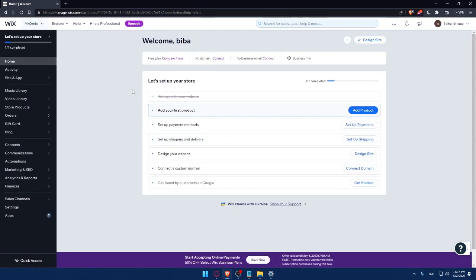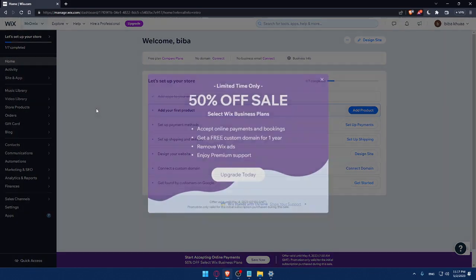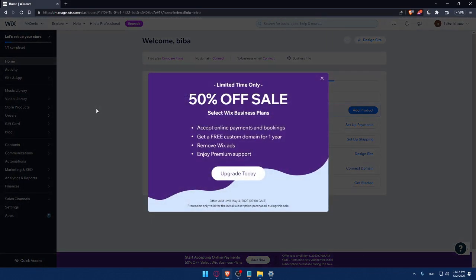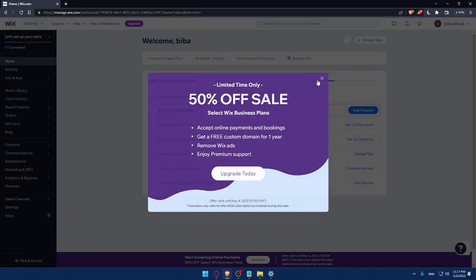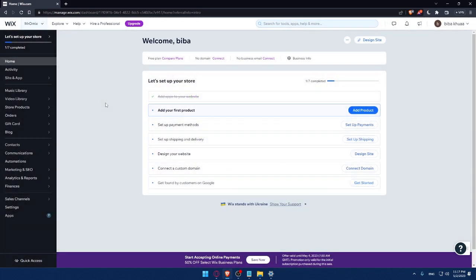As you can see, now we are at the dashboard of my Wix account. And here, I would like to finish this step to set up my store. As an example, I'll have to add my first product and then set up a payment method. Then set up shipping and delivery address.